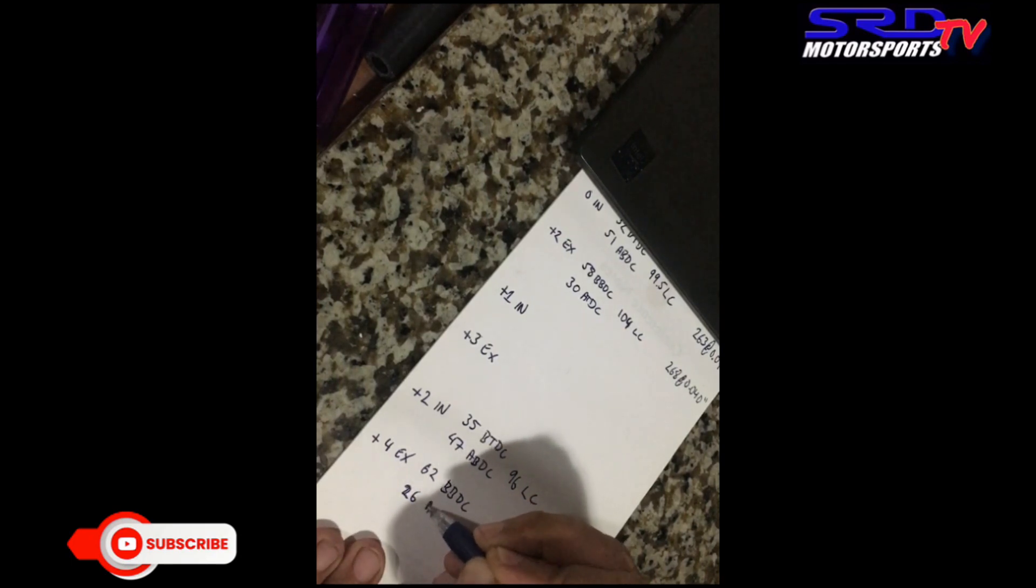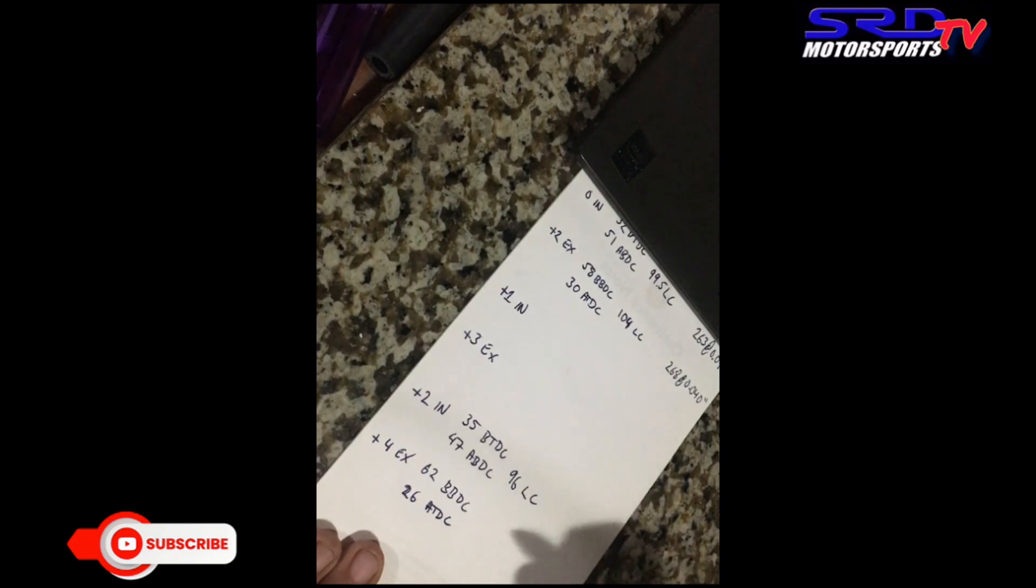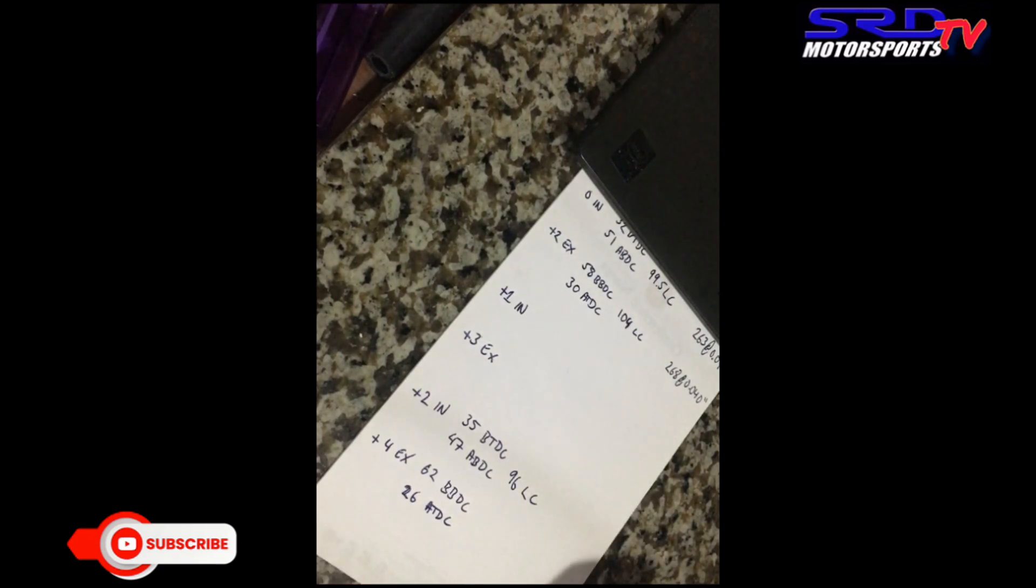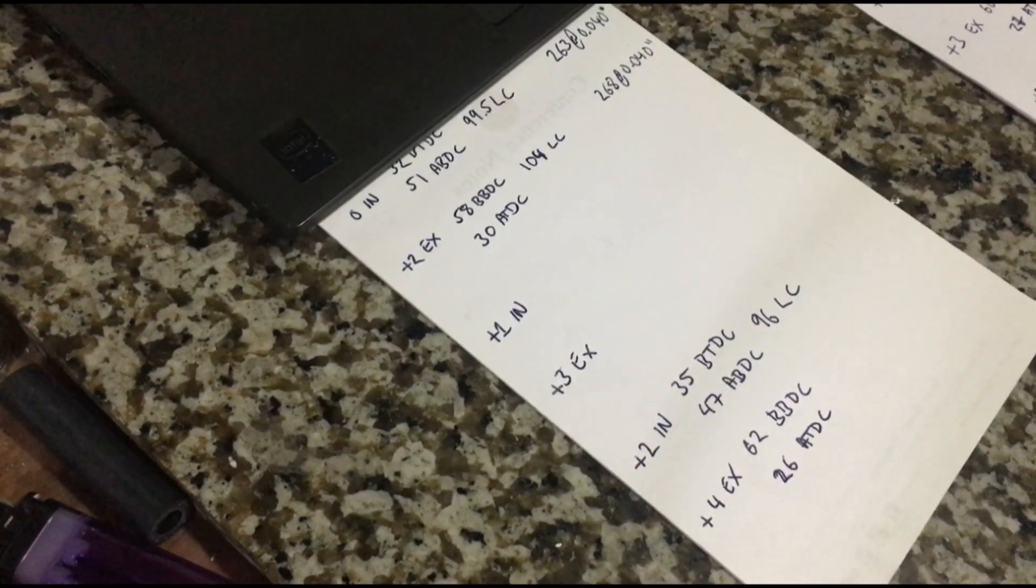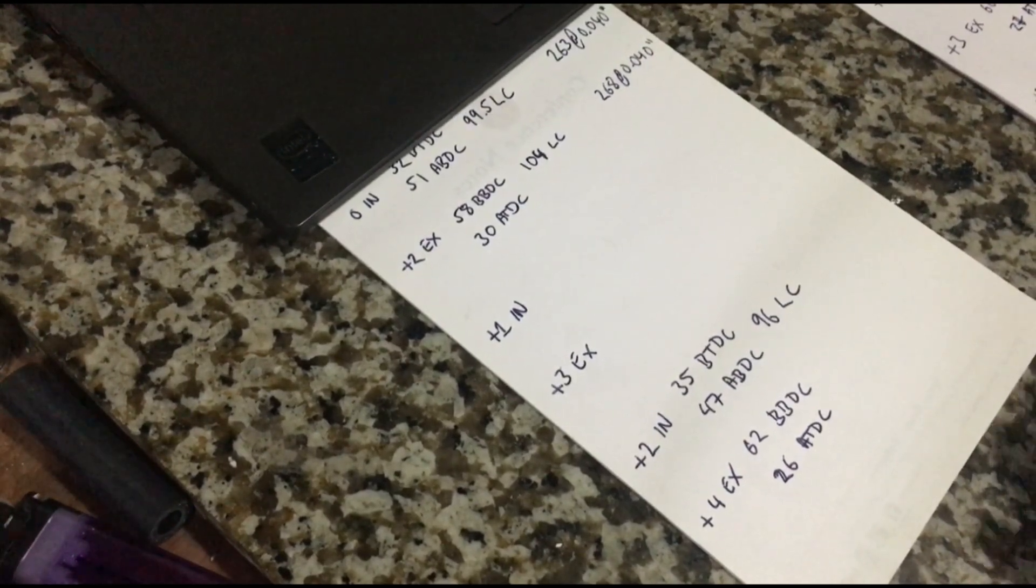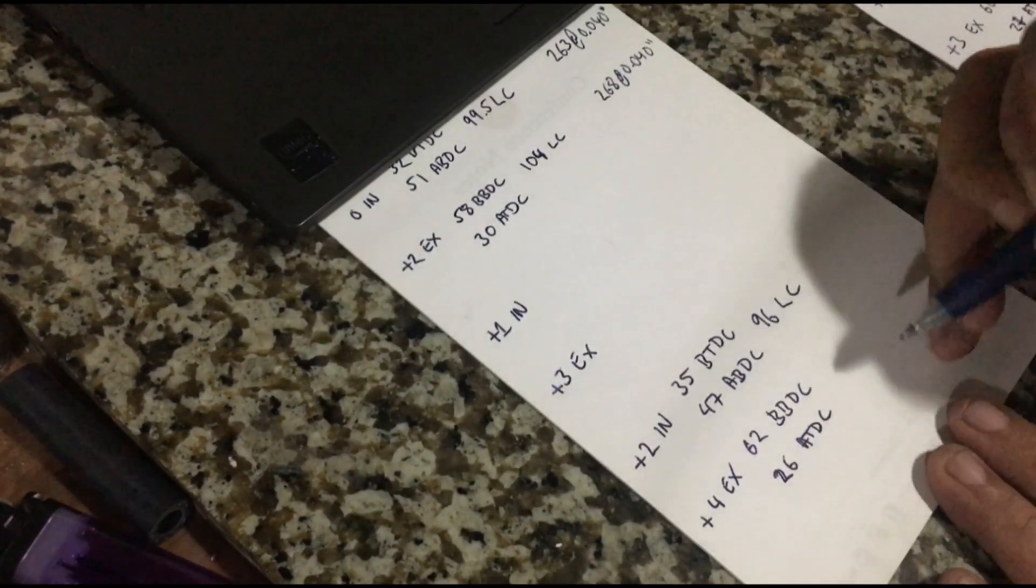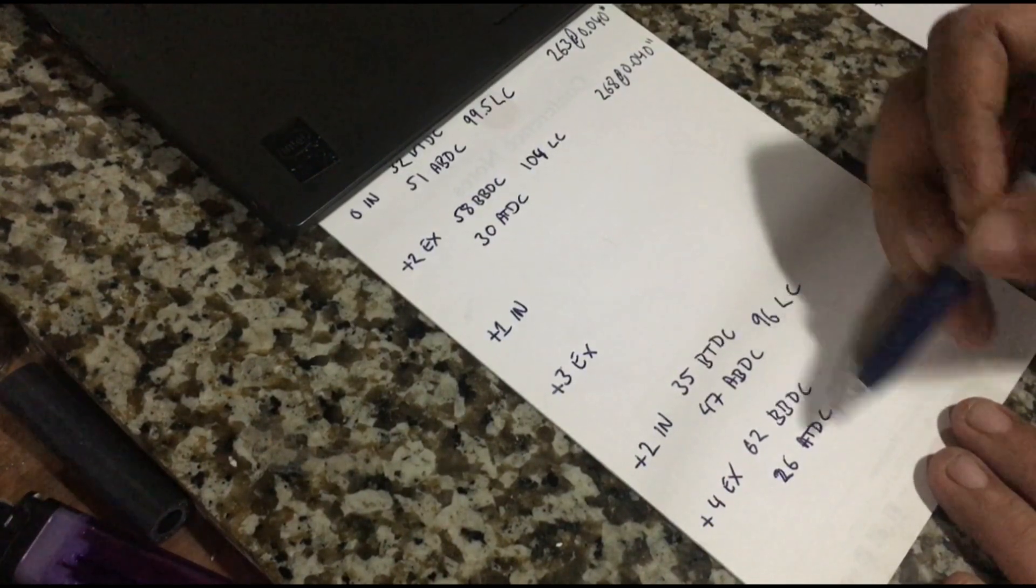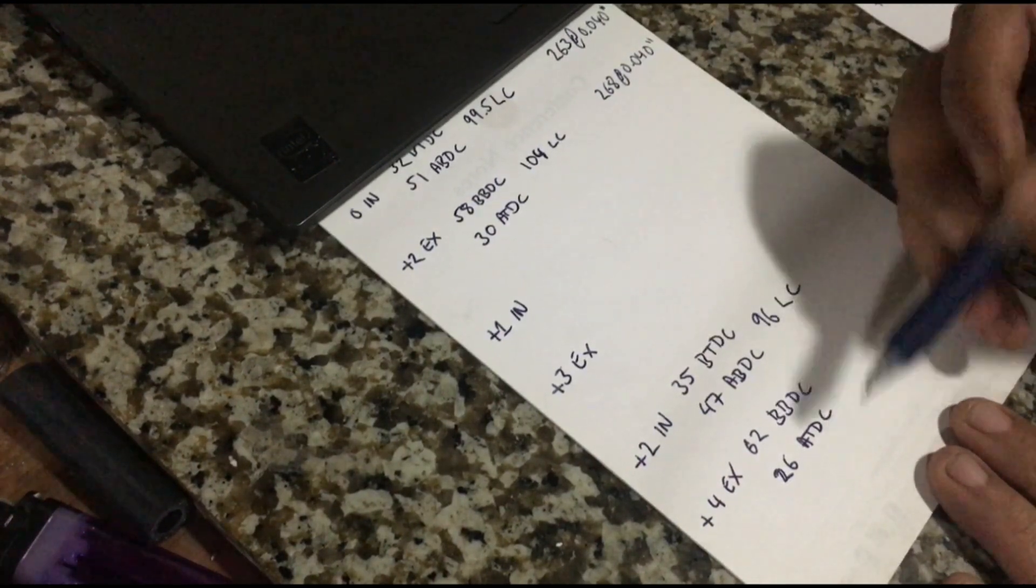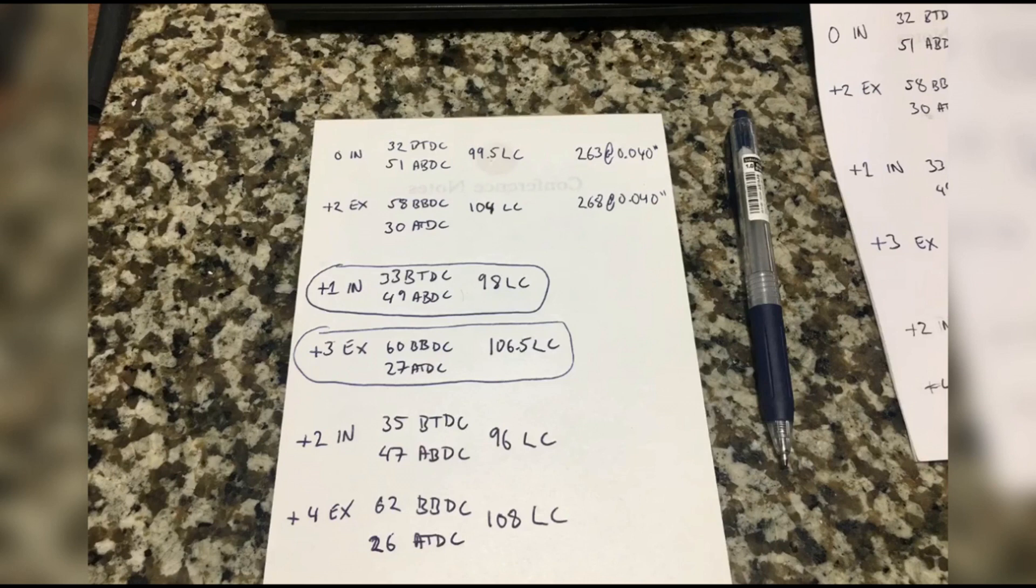Now the closing is 26 degrees after top dead center. So we add it all up and get the lobe center. Doing the usual math, we get 108 lobe center.